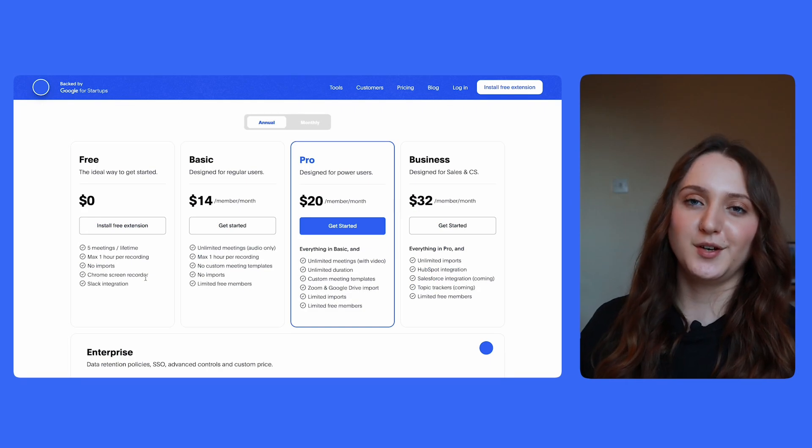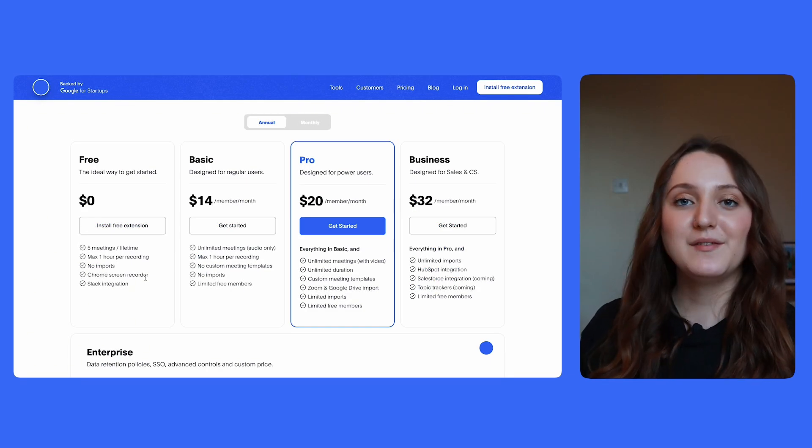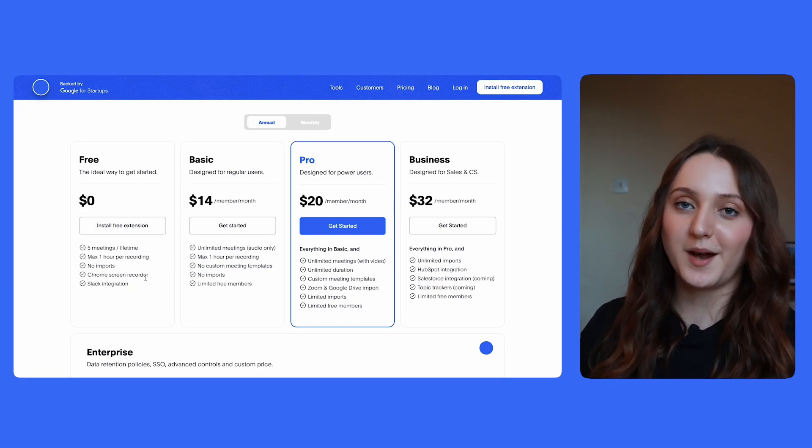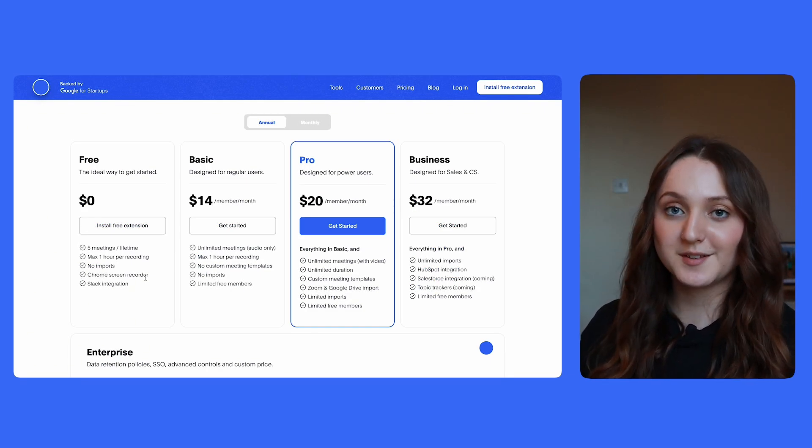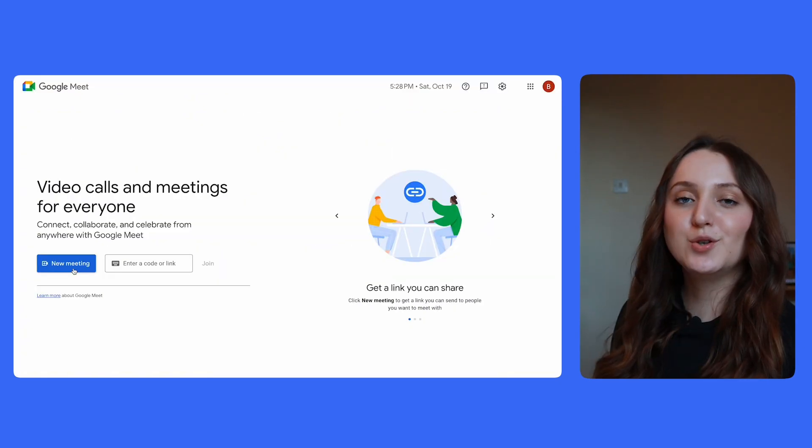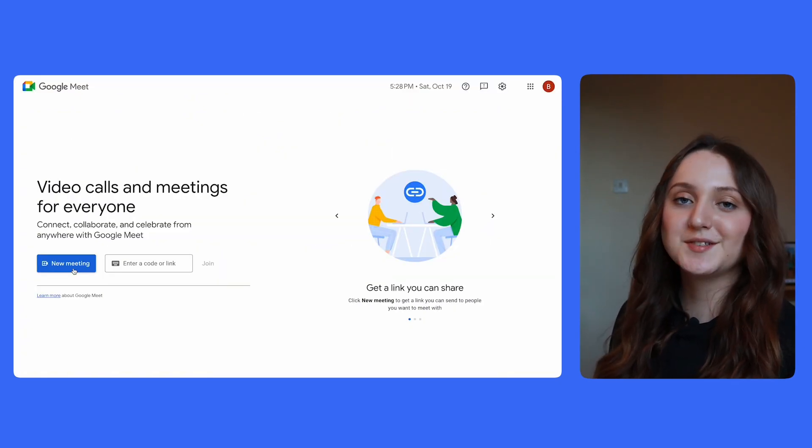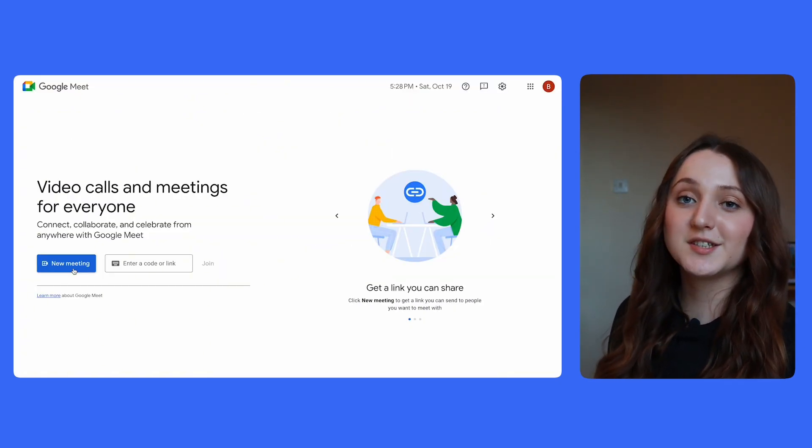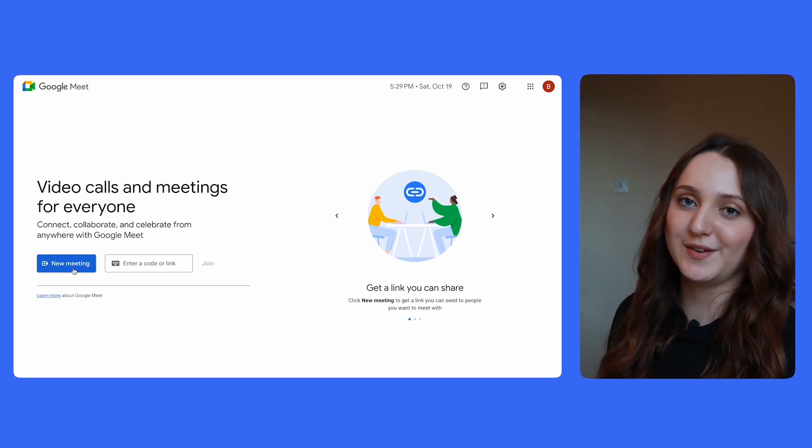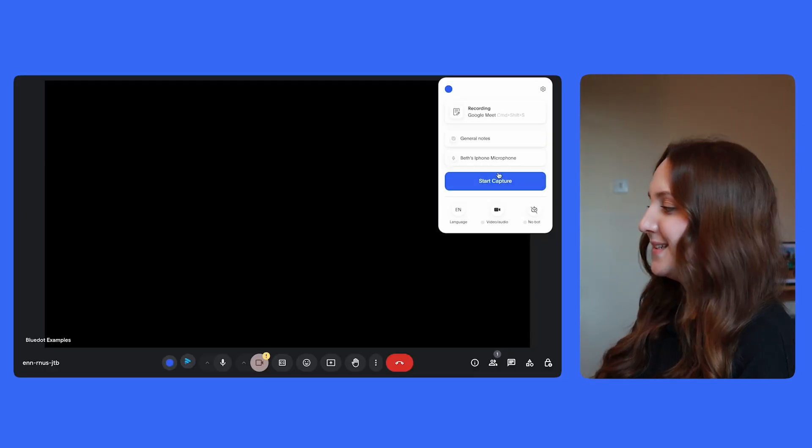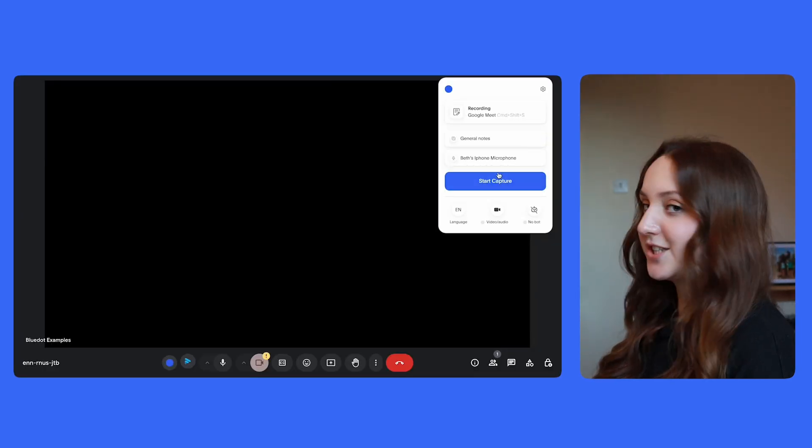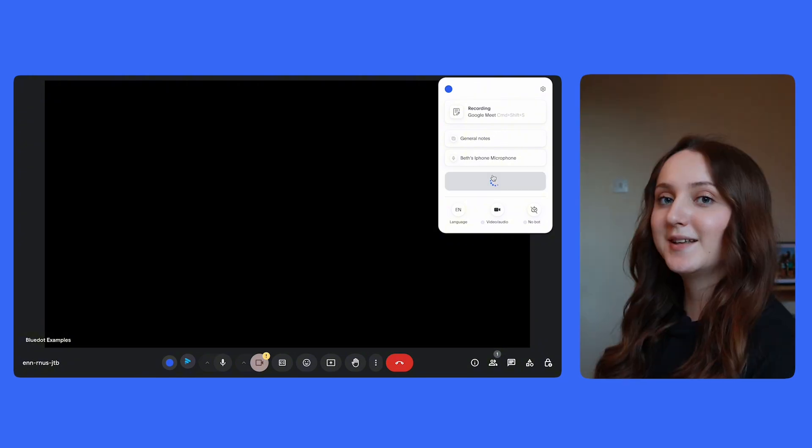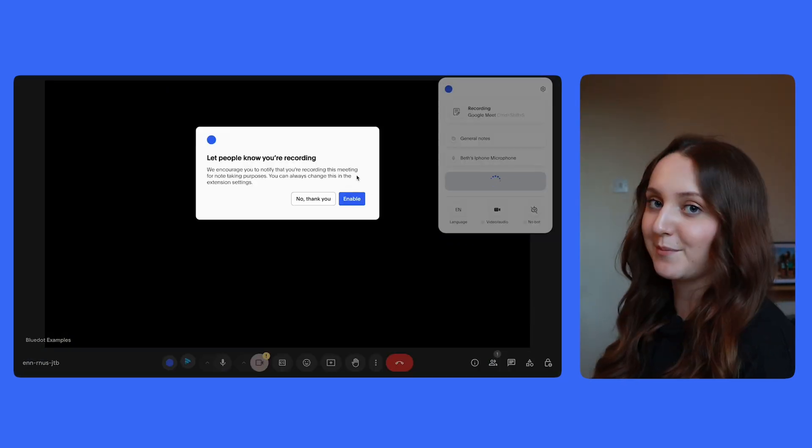So moving on to Blue Dot, Blue Dot focuses on Google Meet. However, it does also support the web version of Microsoft Teams and it offers Zoom integration. To record a Google Meet meeting with Blue Dot, you'll just need to download the Chrome extension. Instructions for this are all on the website, which is linked in the video description. Then once you start a meeting, all you have to do is click on the extension in the top right-hand corner of the screen, select what type of notes you want and your microphone and then start capture.